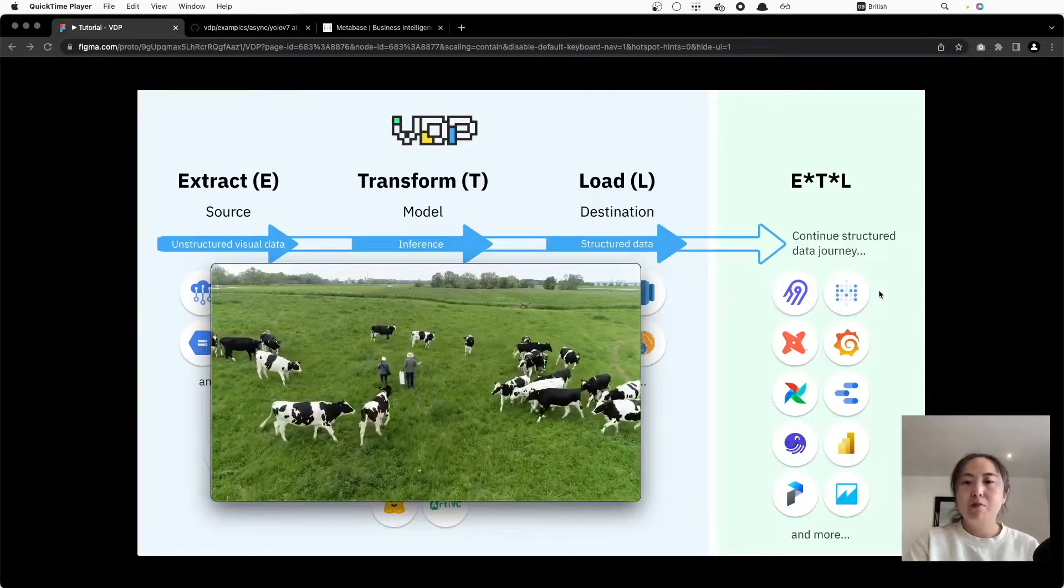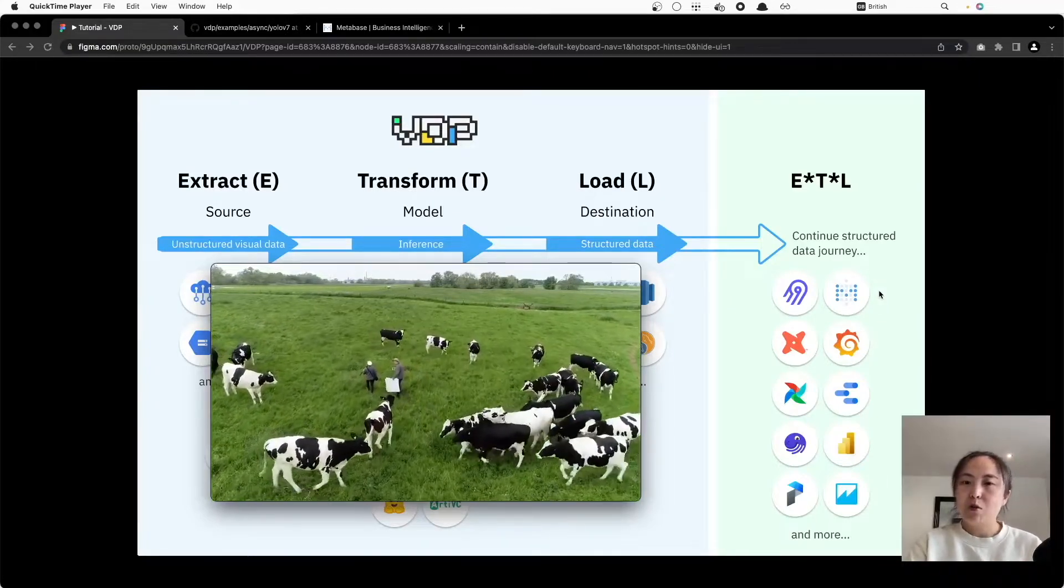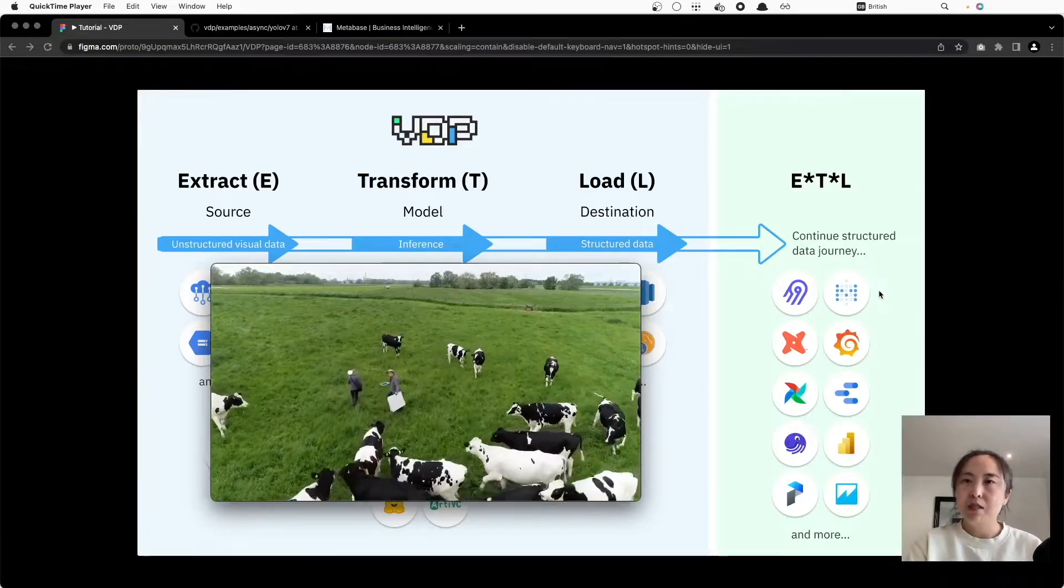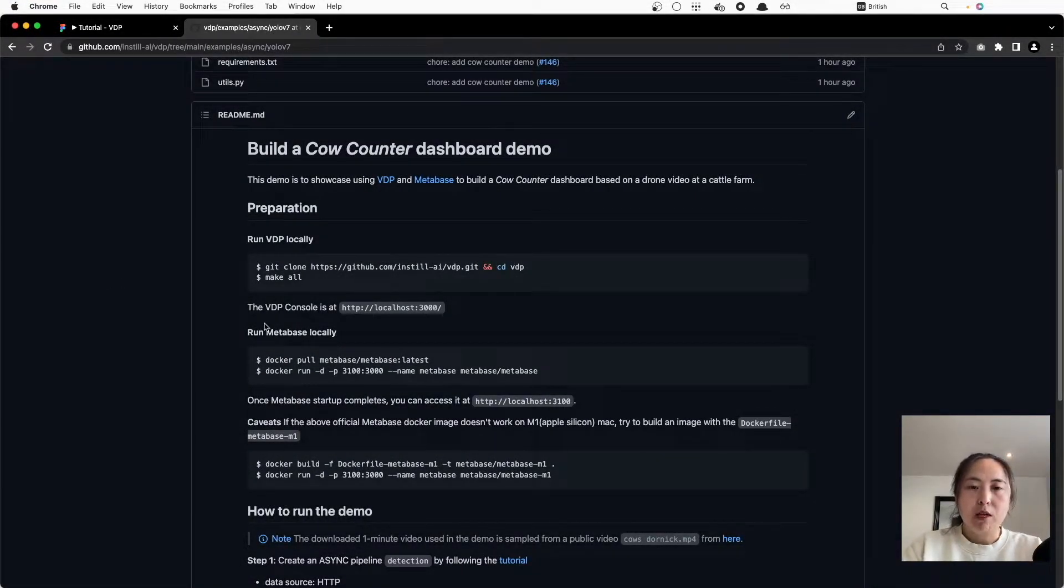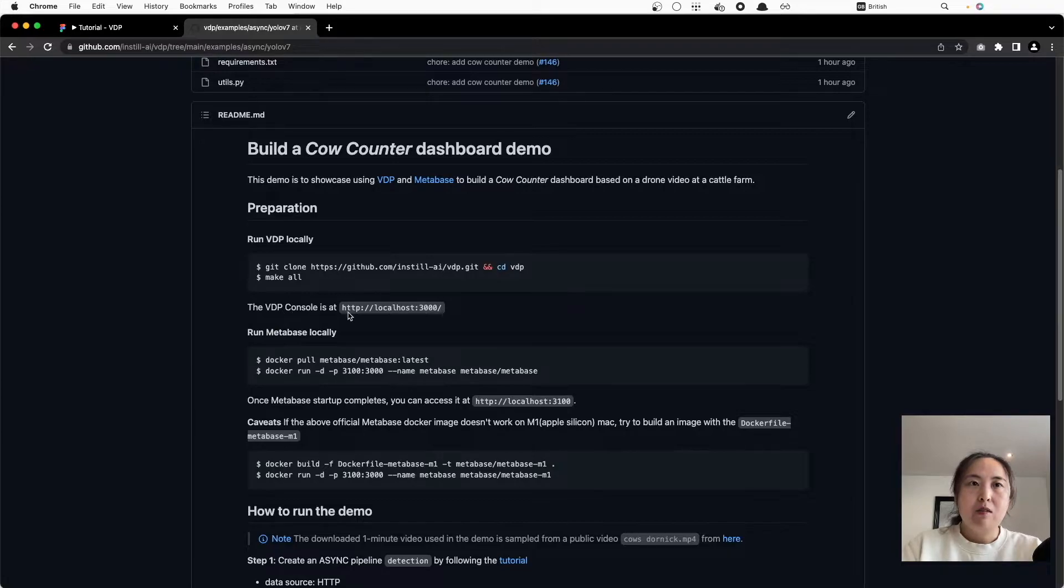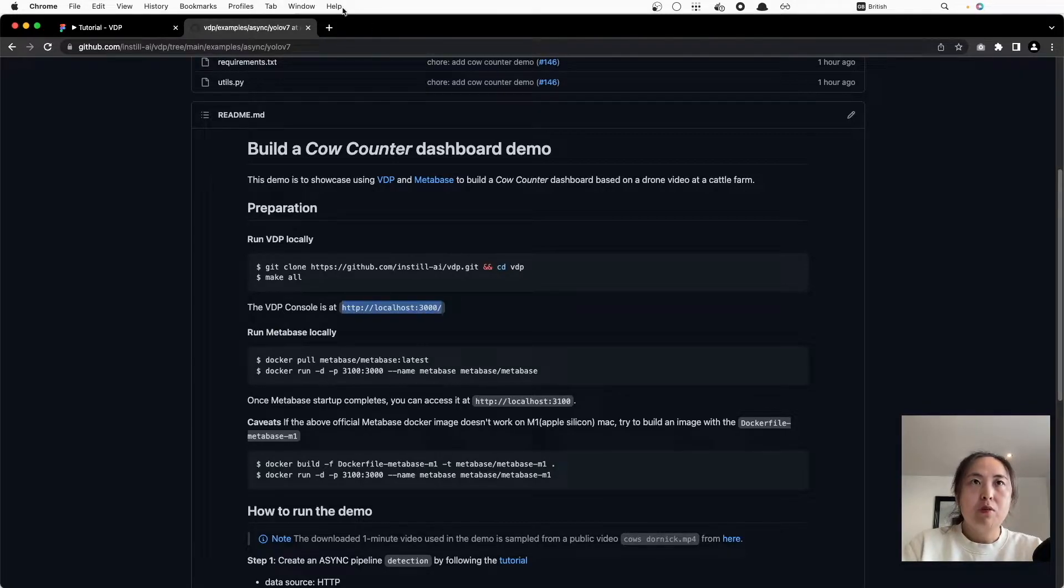Then we will use Metabase, an open source BI tool, to connect to our data and build a dashboard for cow counting. To start, we have to launch VDP and Metabase locally. So once they are up, let's go to the VDP console to build the pipeline.